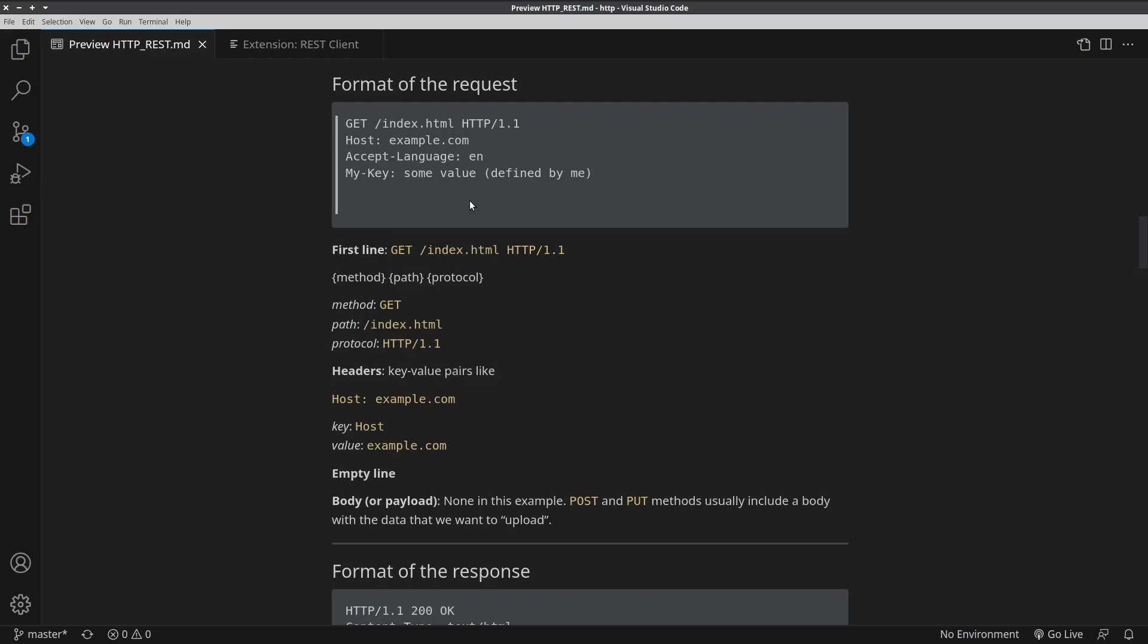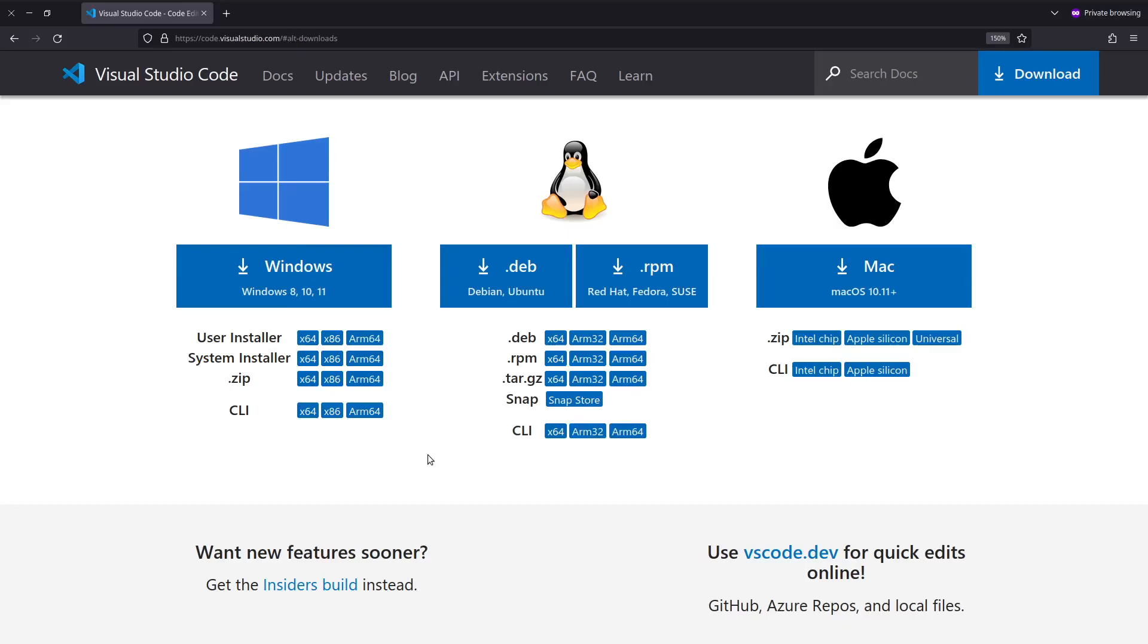If you want to follow along, you will need to install Visual Studio Code. You can download the installer from the website of Visual Studio Code, which is code.visualstudio.com. You find the link in the description below the video.